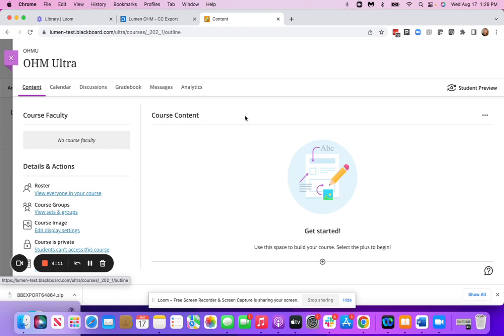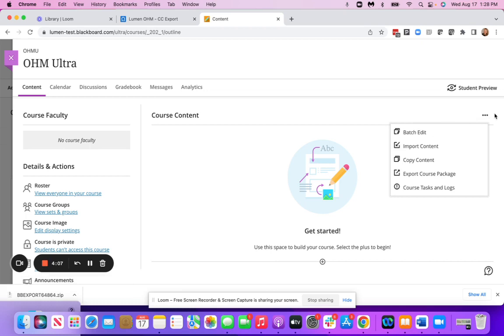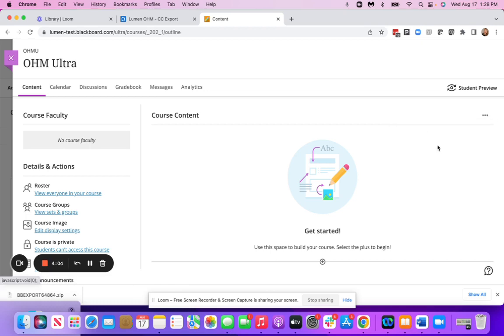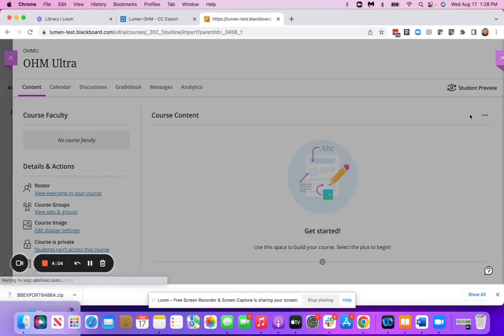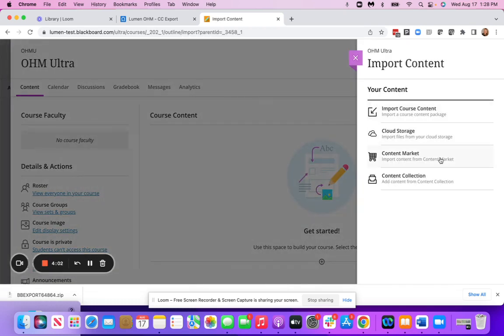Course Content, you're going to click the three dots here, Import Content, Import Course Content.